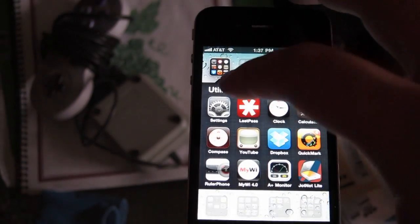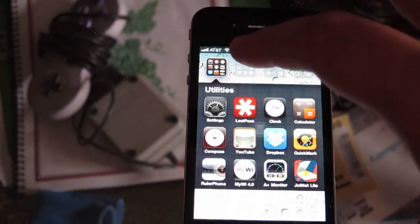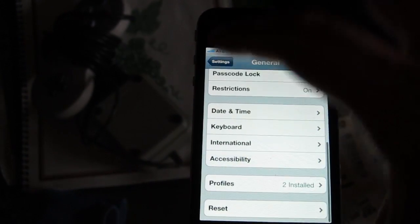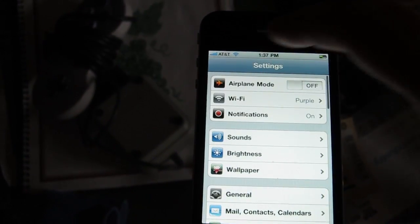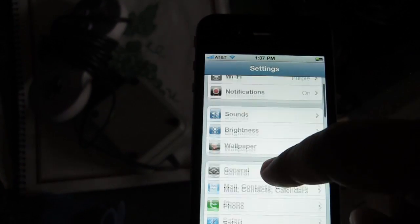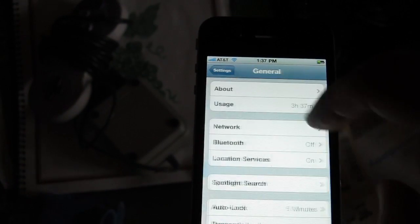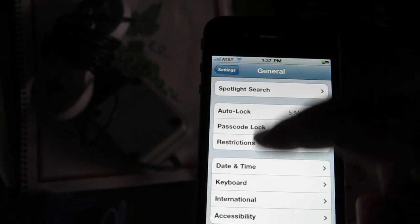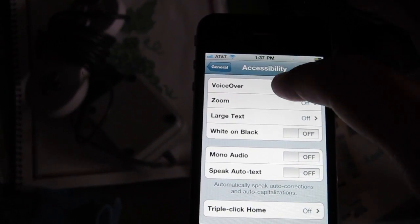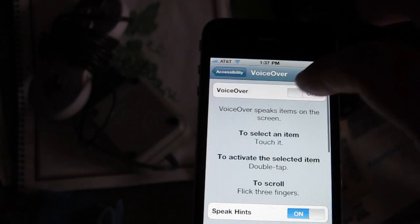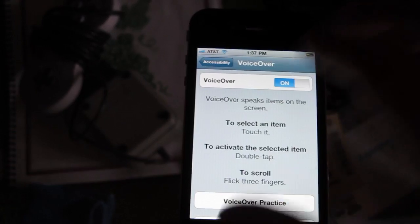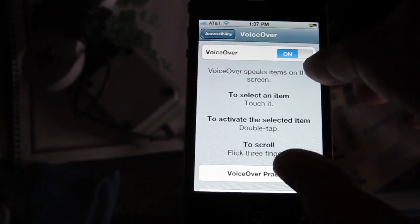So if you go to Settings, then go to General, then scroll down to Accessibility, then VoiceOver, and you turn VoiceOver on — it completely changes the way the iPhone works.